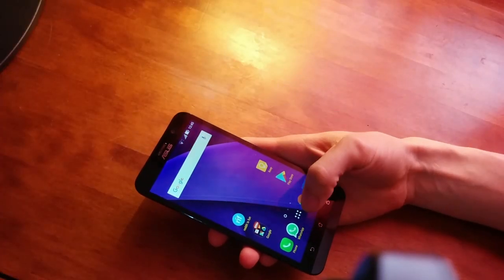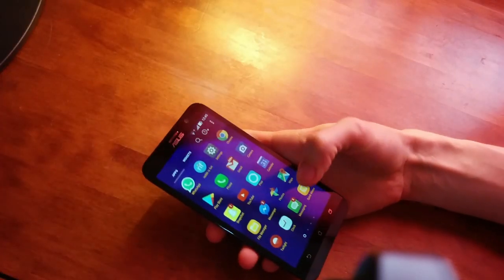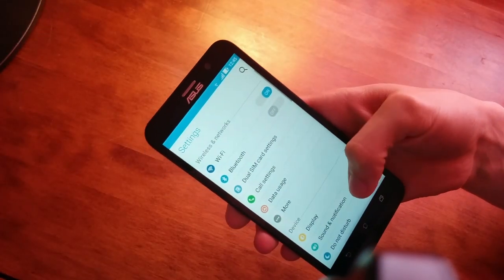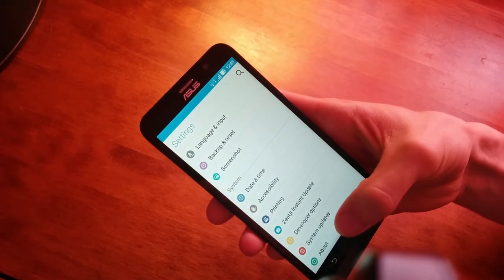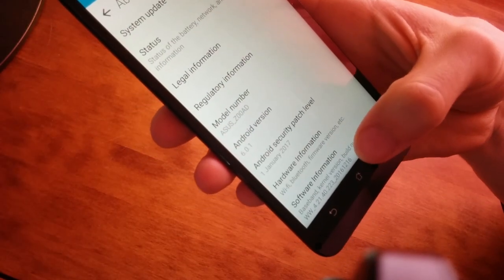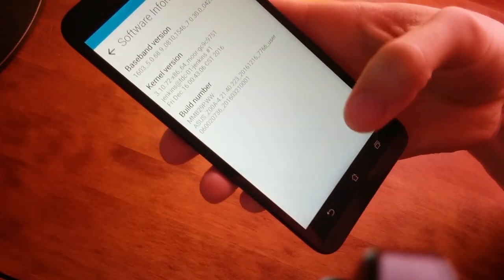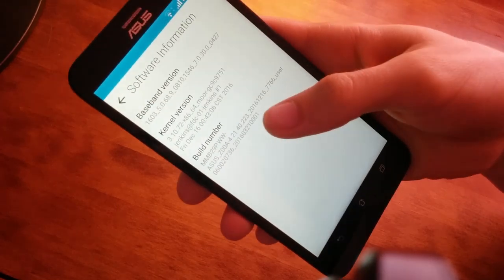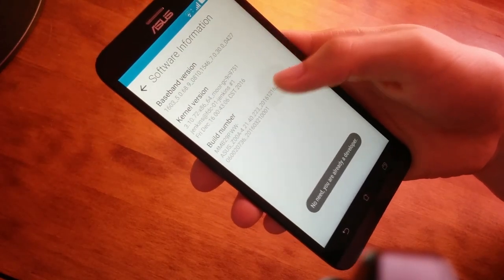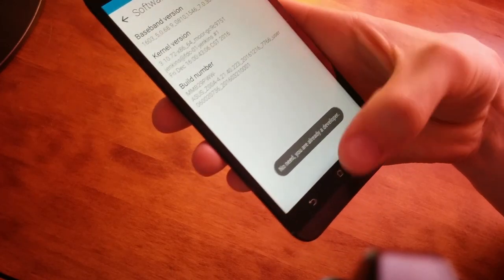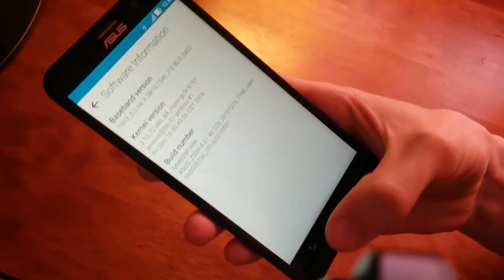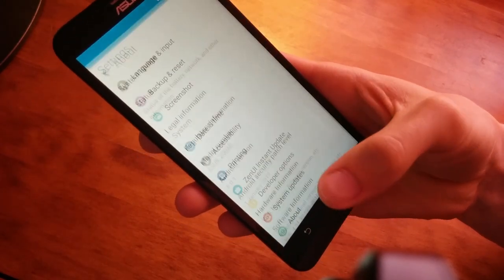First, go to Settings and scroll all the way down. Go to About, then click on Software Information, and tap the Build Number six times. You'll get a message saying you are a developer. Then go back two steps.